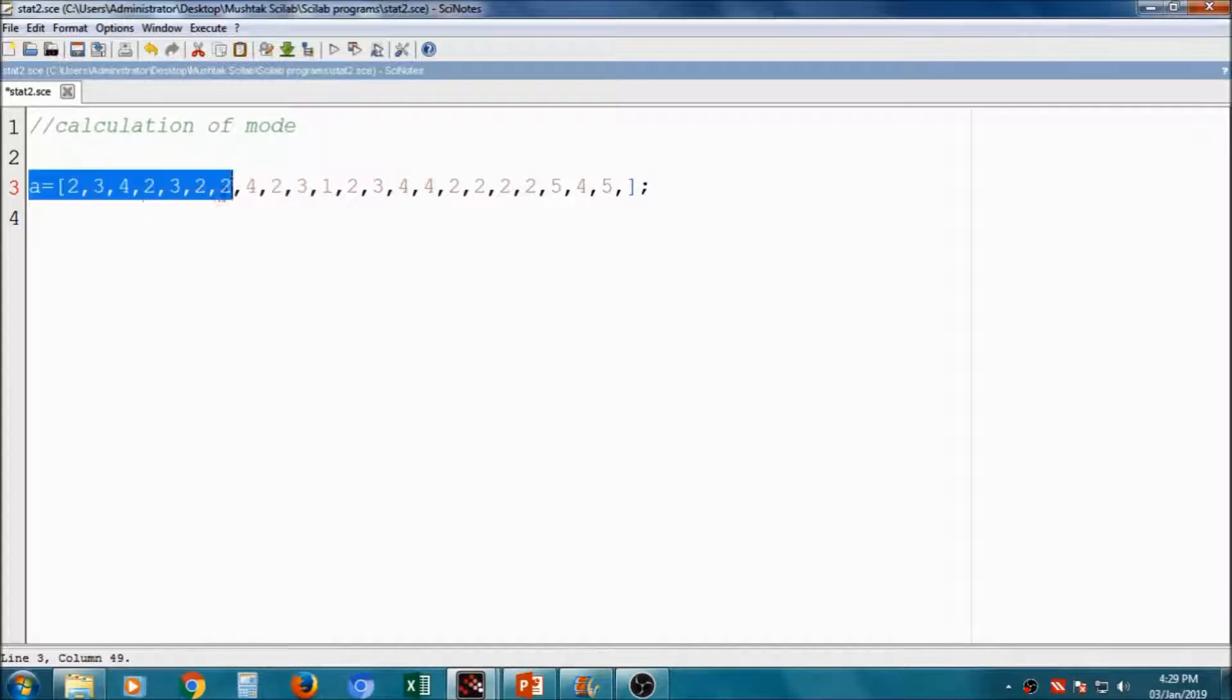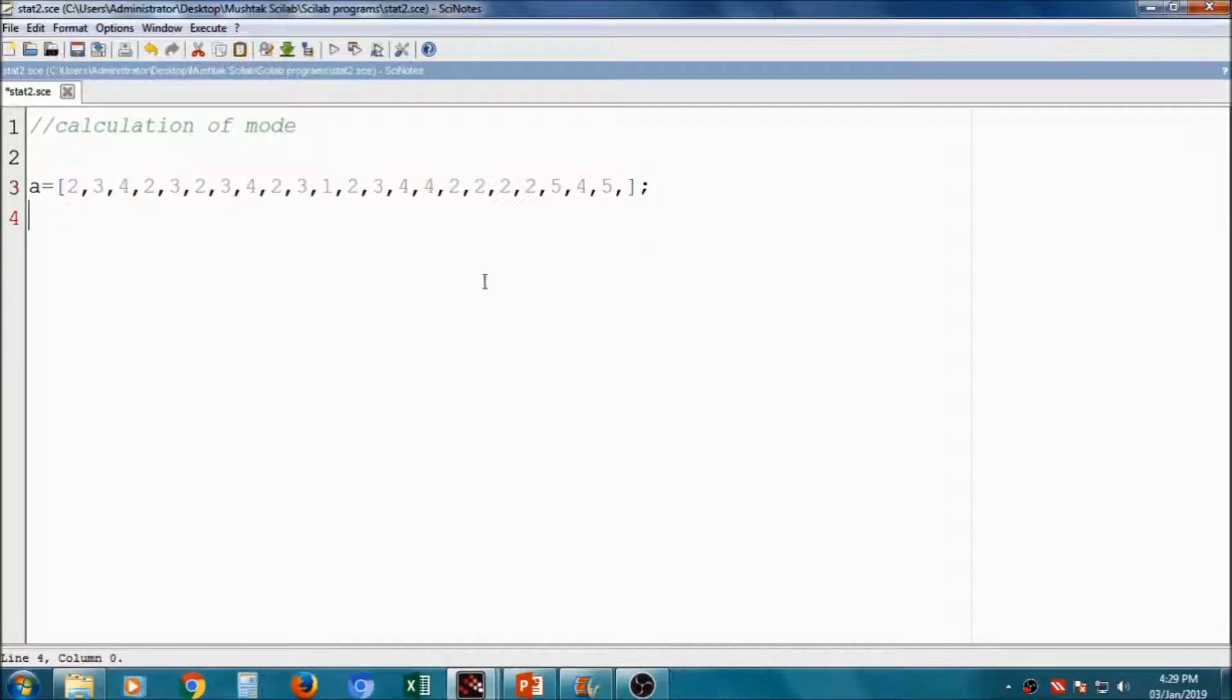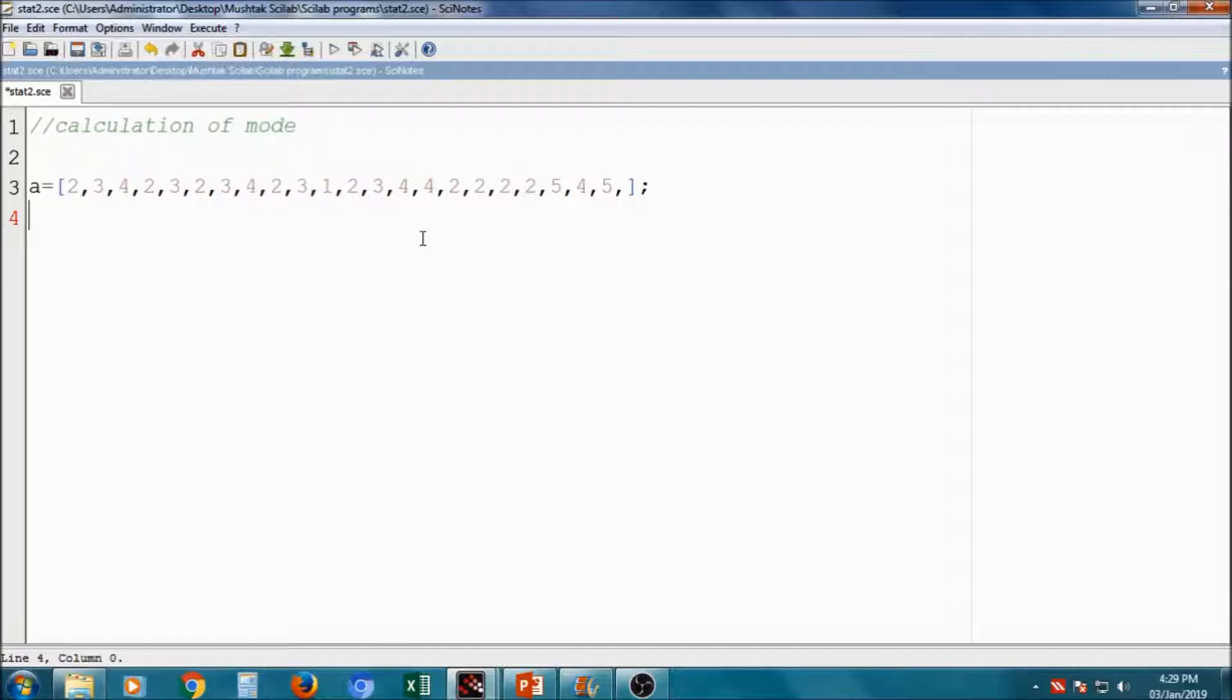Suppose I am taking a variable A, different variable A, other than this previously done. So A is 2, 3, 4, 2, 3, 2, 4, 3, 4, 2, 3, 4, 2, 3, 1, 2, 3, 4, 4, 2, 2, 2, 2, 5, 4, 5. That variable I have taken.